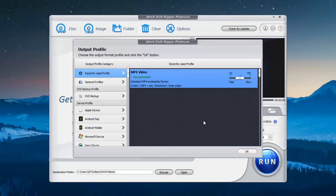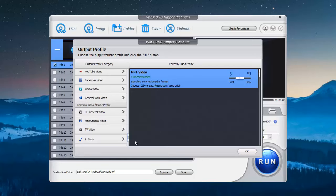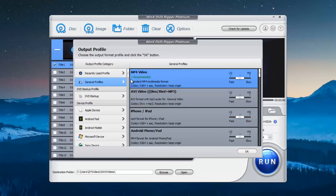Then select an output profile from the window. There are options to rip DVD to Apple, Android, YouTube, and many more. Generally, you can rip DVD to MP4.